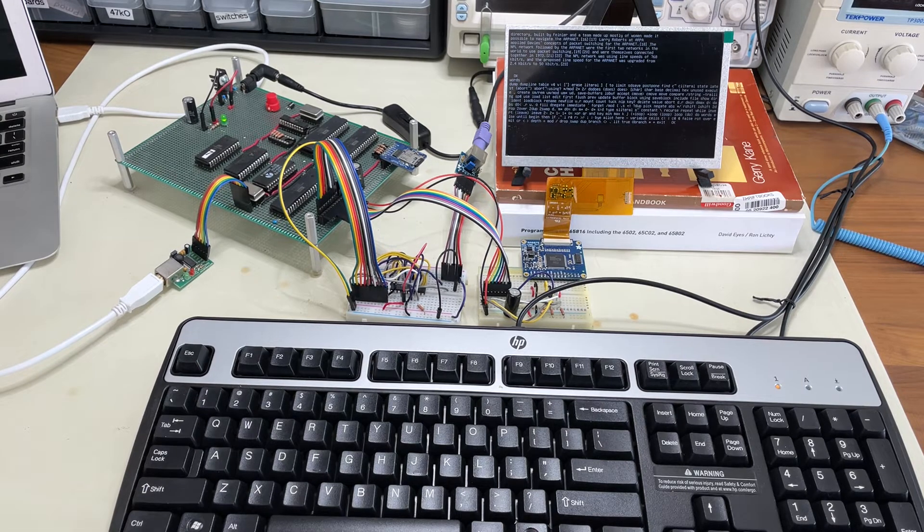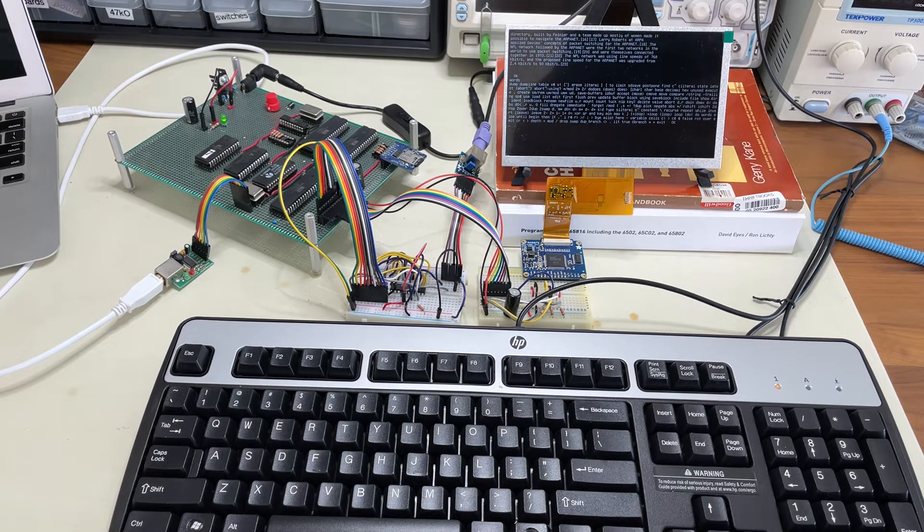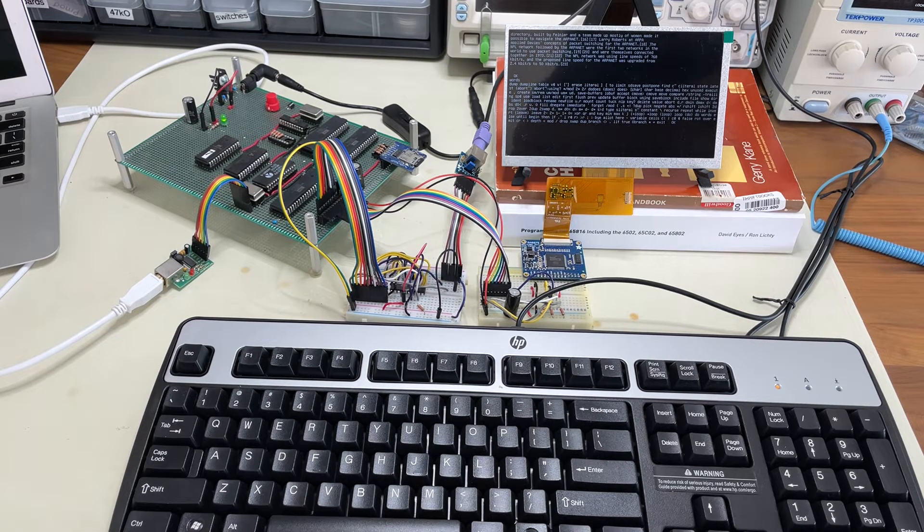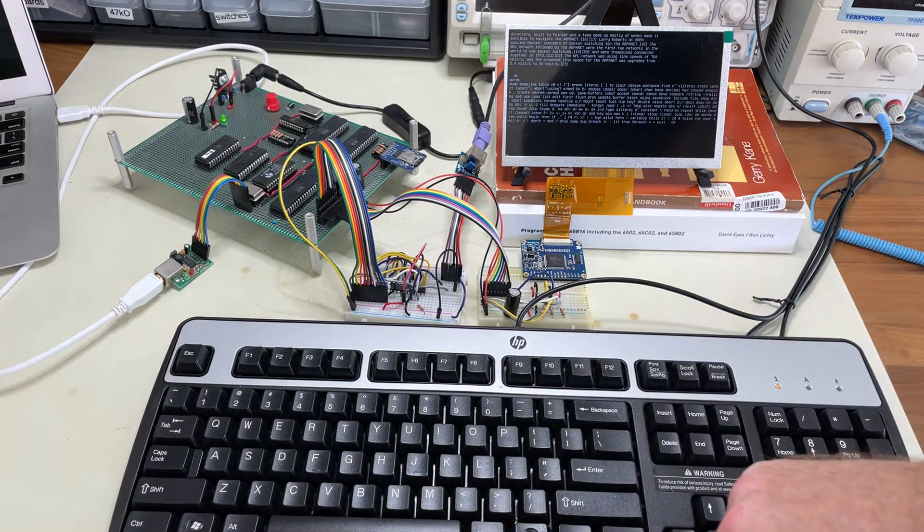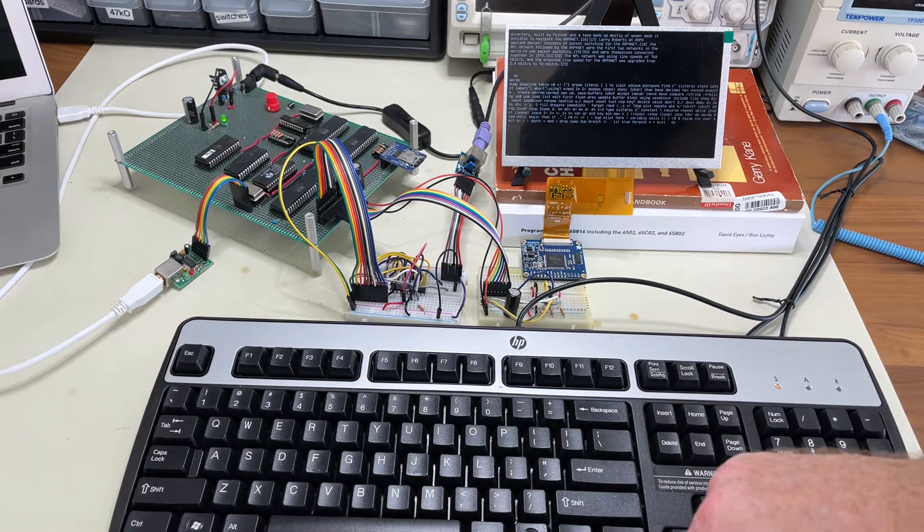So today's update is that I've been working on a keyboard interface to the computer. This is a PS2 keyboard here.